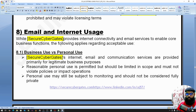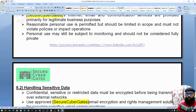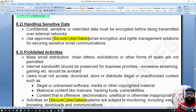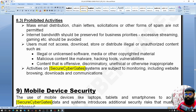For email and internet use, handling sensitive data and prohibited activities: mass email distribution — for example, an employee sending email to a group or all staff — is prohibited. Internet bandwidth should be preserved for business purposes; employees should not do external streaming or gaming. All internet and company assets should only be used for official purposes.